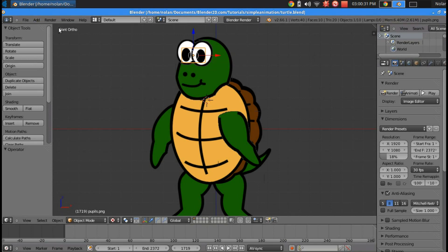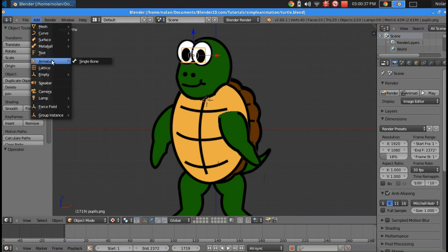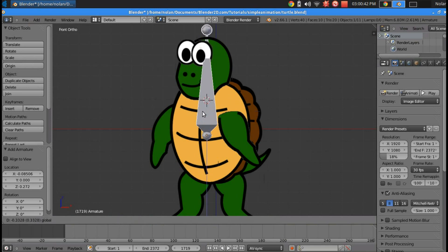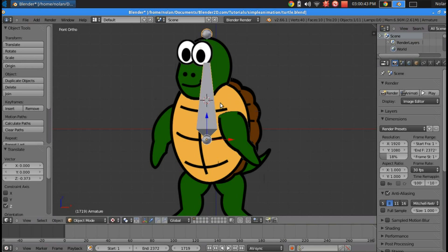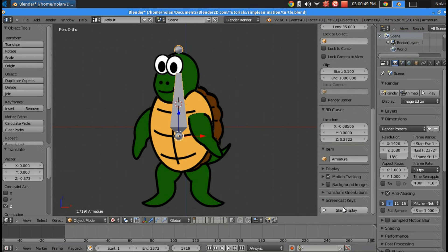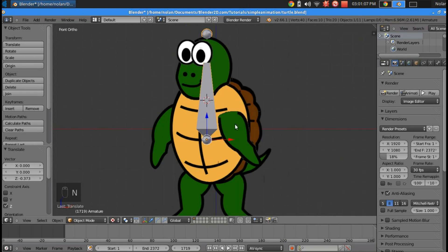First things first, we're going to have to add a bone. So go to add armature single bone and click that. Actually, what I'm going to do is click N and start the screencast keys display. It's going to show everything I press in the corner. I'll still explain it, but you can see what I'm actually pressing and the different combinations in the left hand corner of my viewport.